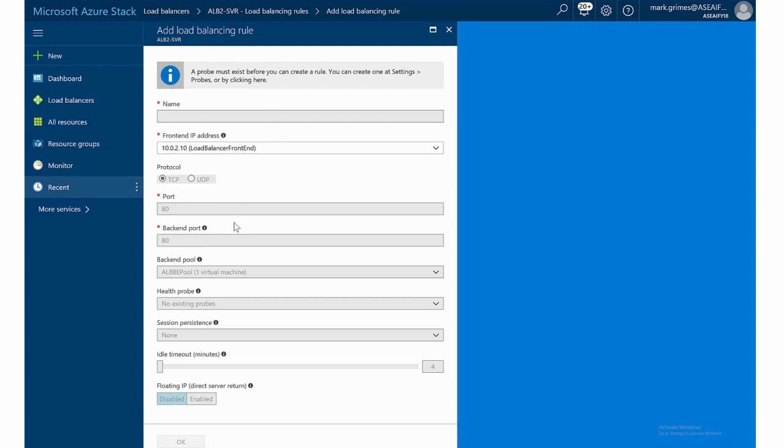And then these will be able to be configured for the port, the backend port, the backend pool, the health probe, the assessment persistence, and the idle timeout.